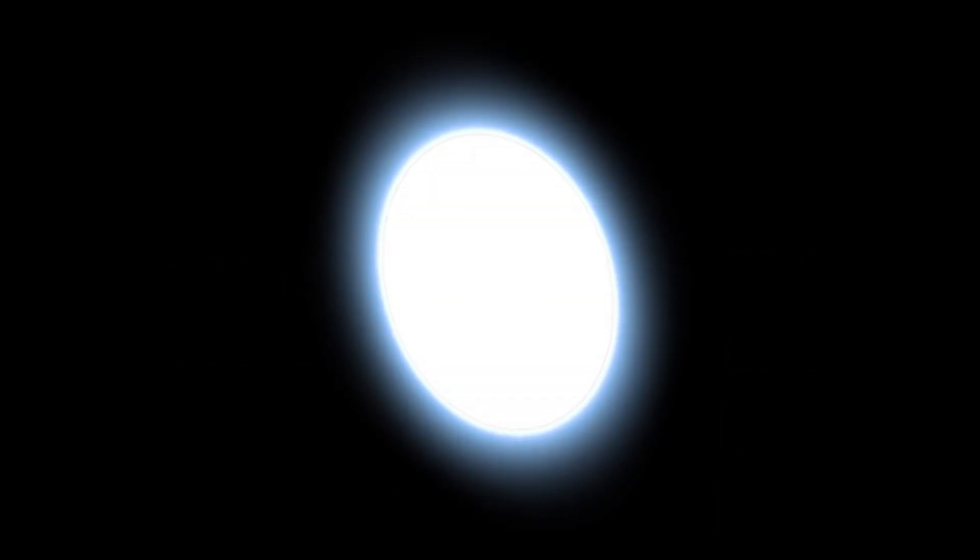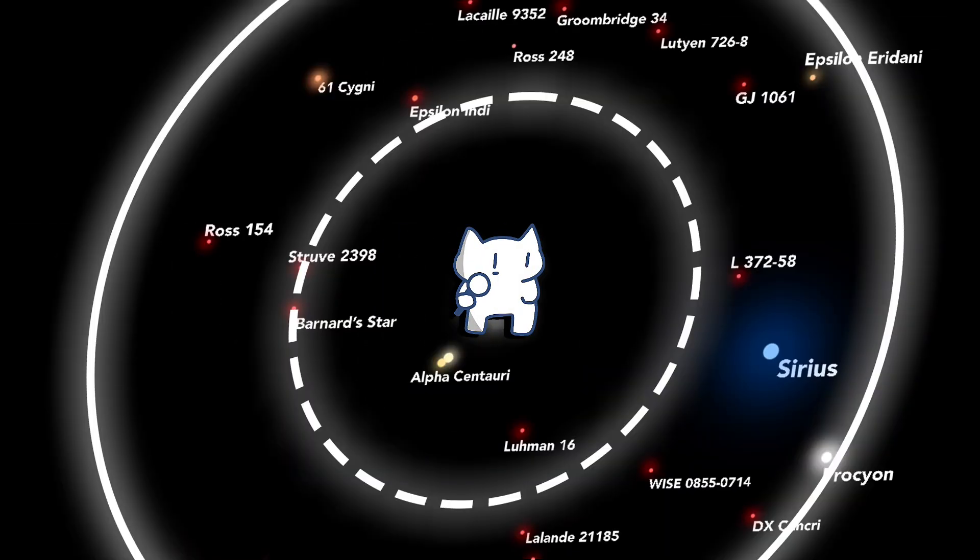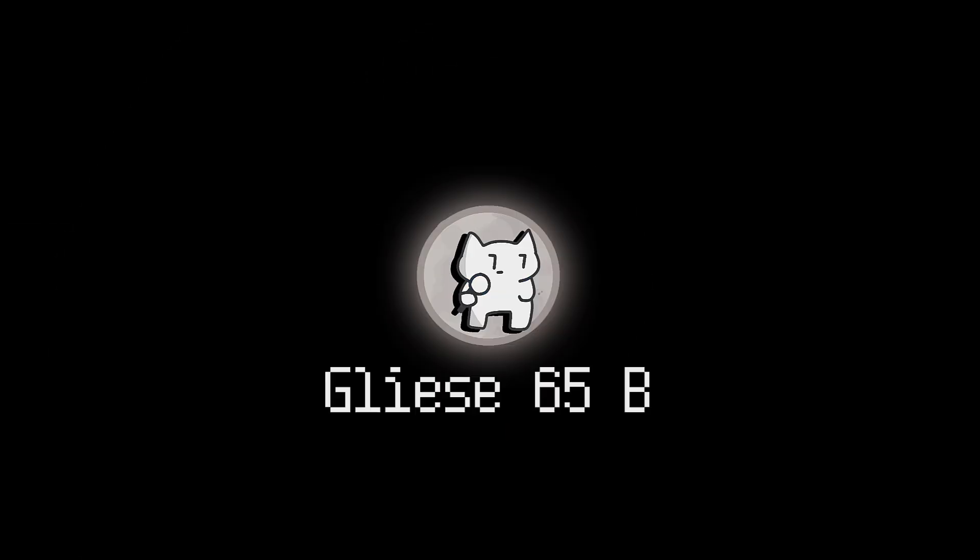Also, the brightness of Altair fluctuates slightly, making it a variable star. You see, every star in this video is unique, isn't it?